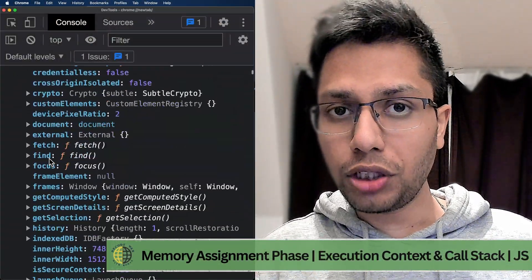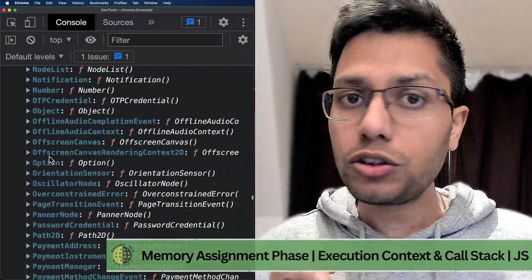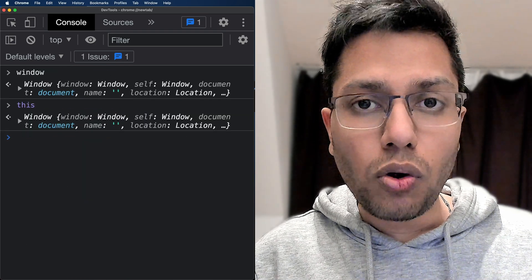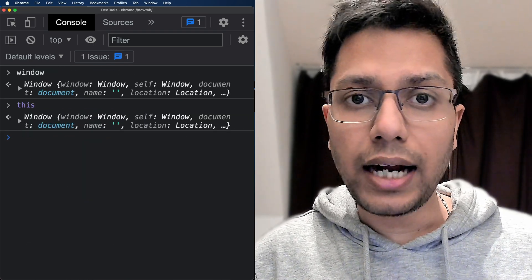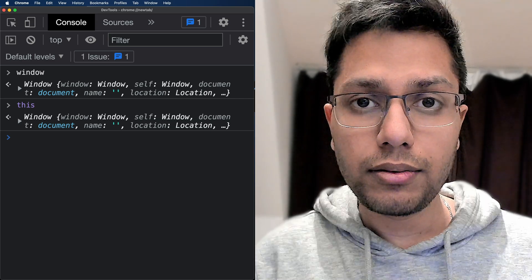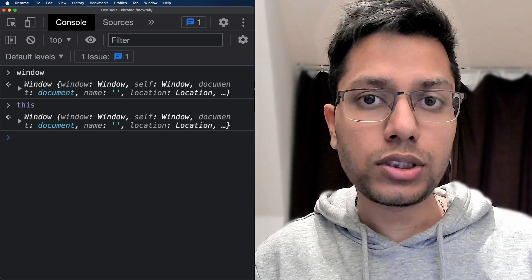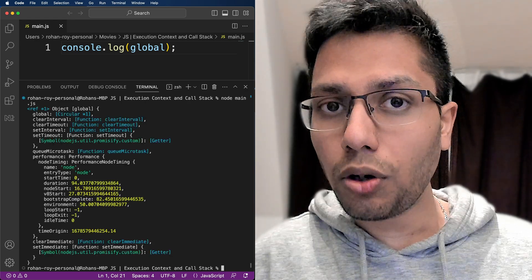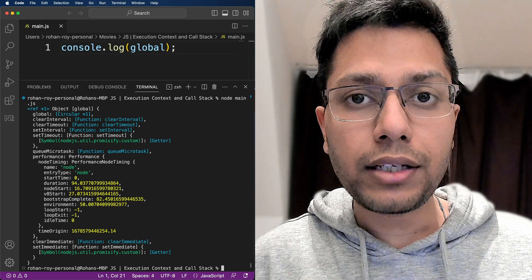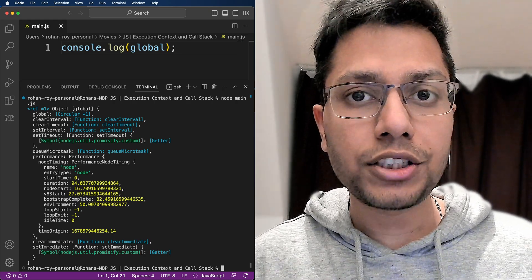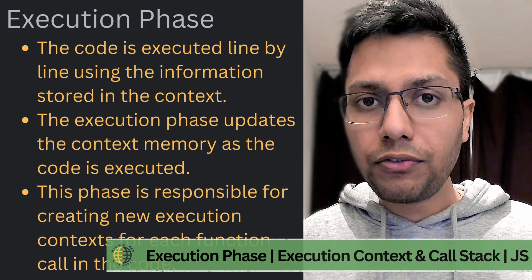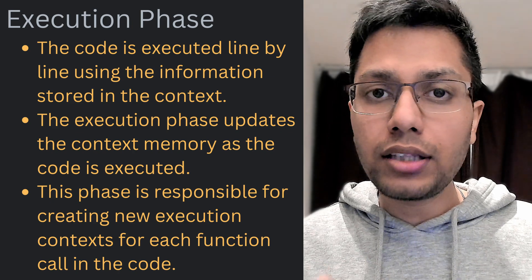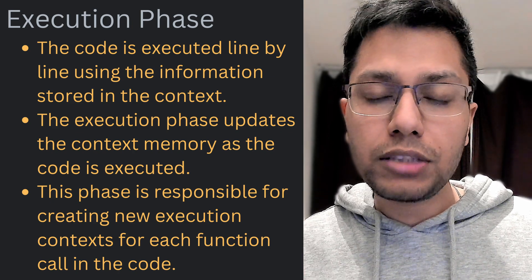Within each execution context, including the global one, there exist two basic objects. The first is the global object, which contains all variables and functions accessible anywhere within the current environment — named window in web browsers and global in Node.js. The second is the this object, which refers to the object of the current context where the code is being executed. In the execution phase, code is executed line by line using the information stored in the context and the context memory is updated.